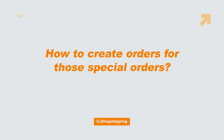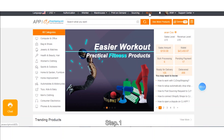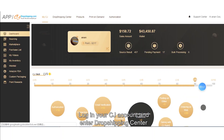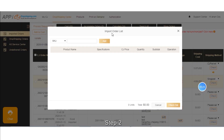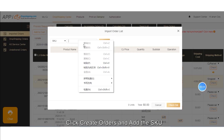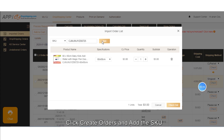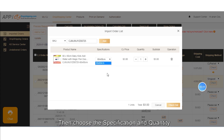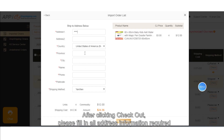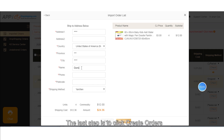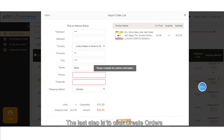How do you create orders for those special orders? Step 1: Log in to your CJ account and enter the dropshipping center. Step 2: Click 'Create Orders,' add the SKU, then choose the specification and quantity. Step 3: After clicking checkout, fill in all the address information required. The last step is to click 'Create Orders.'